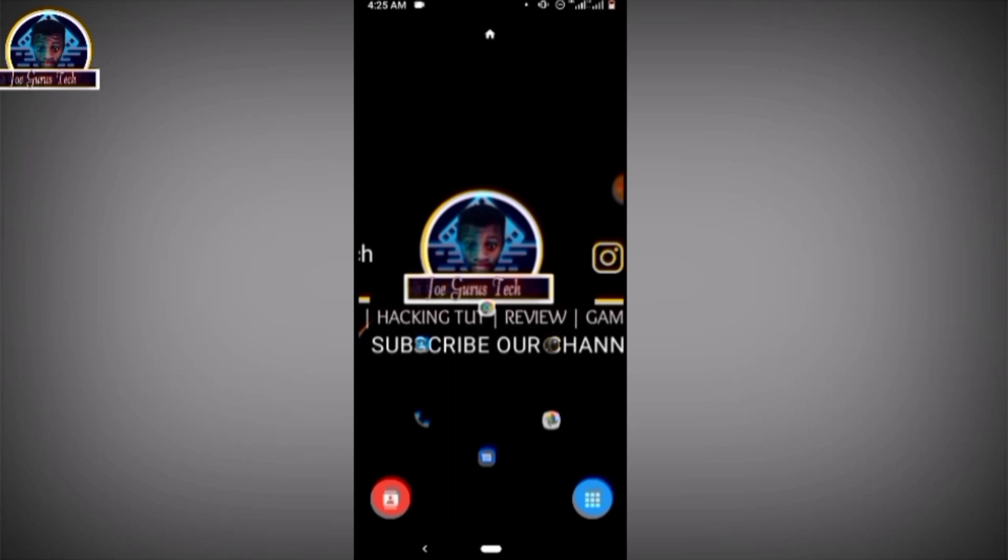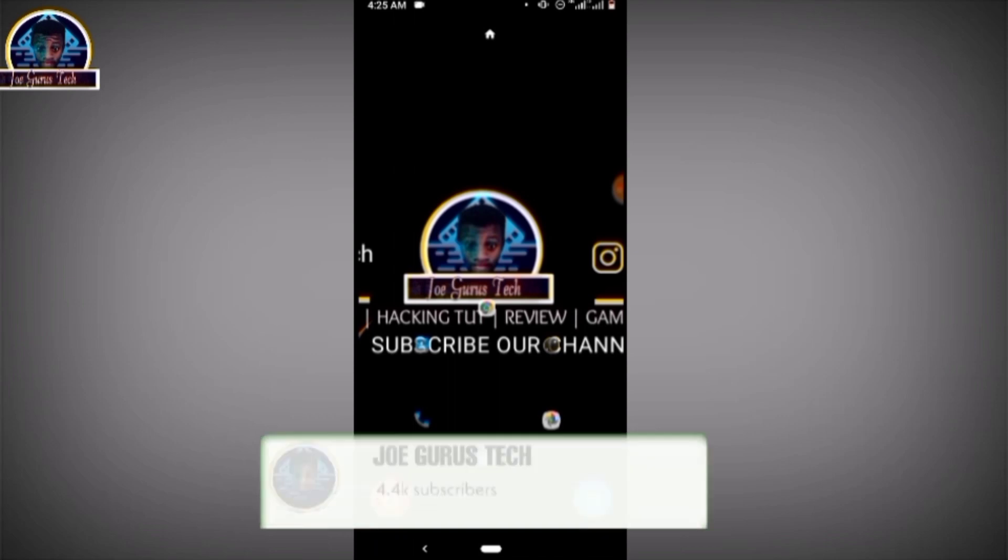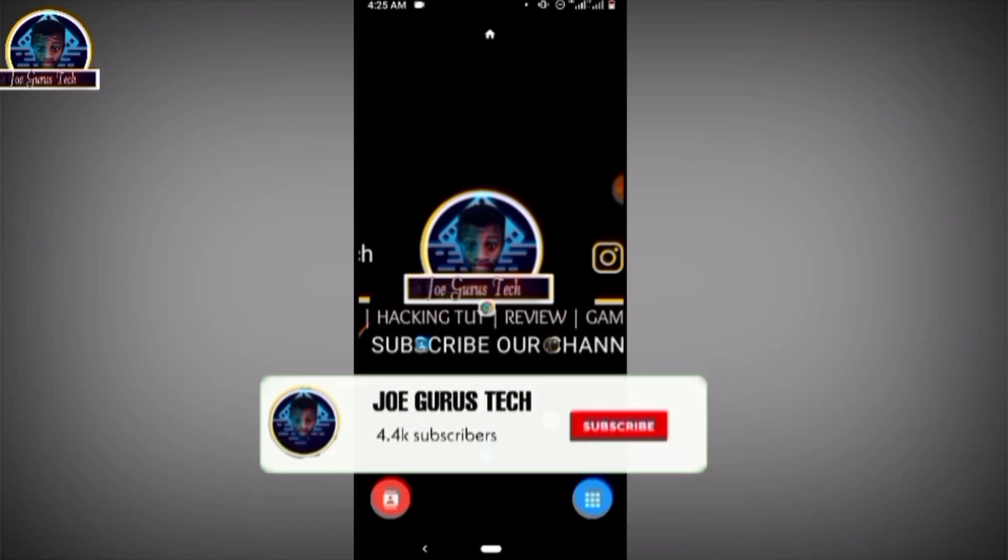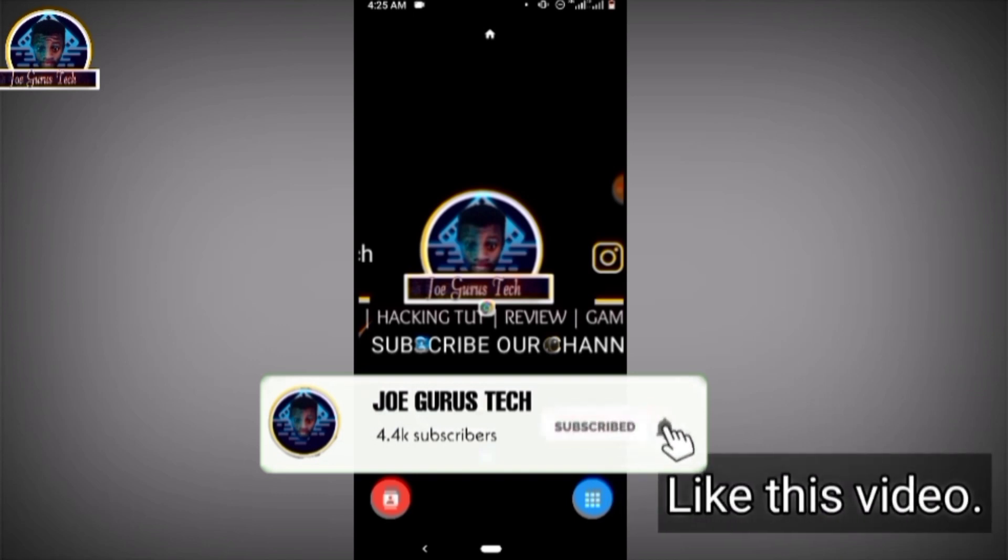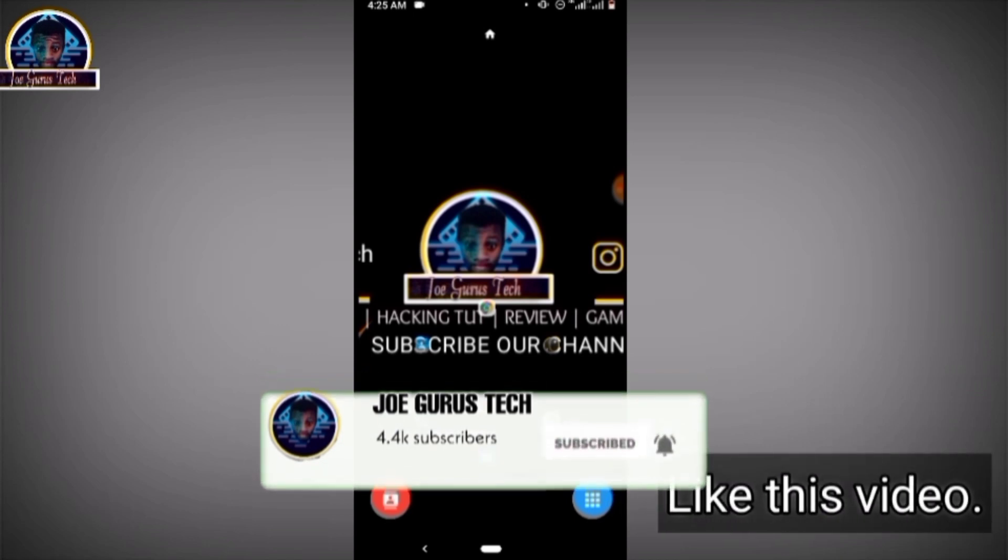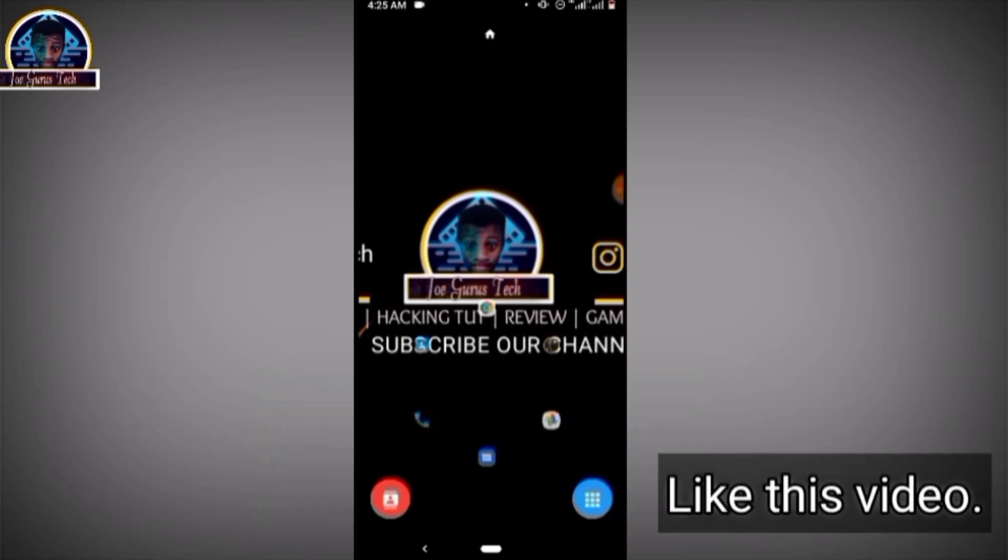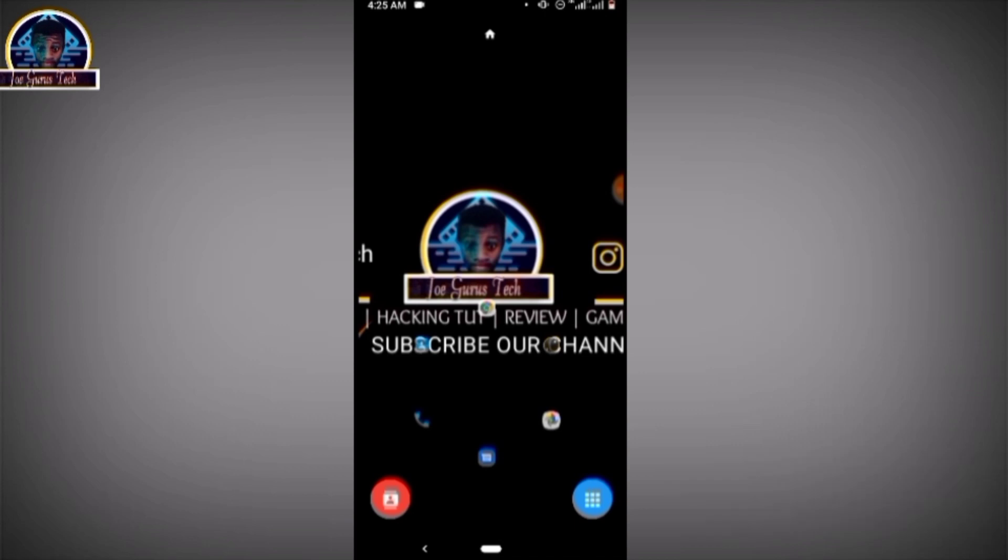I want to ask for a favor: please subscribe to my YouTube channel and select the bell icon to get the latest new updates. Thank you very much. See you in my next video. Bye bye. Please give this video a thumbs up.